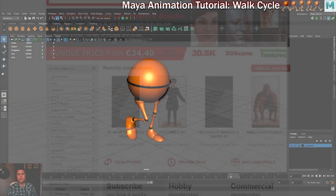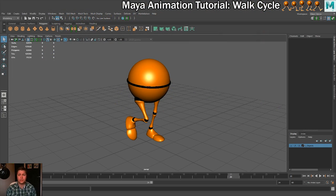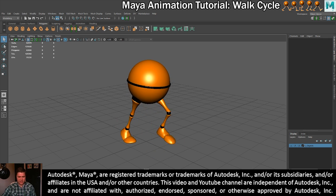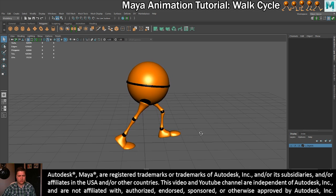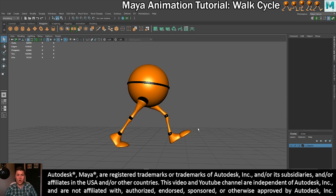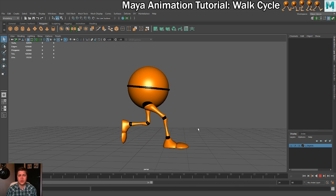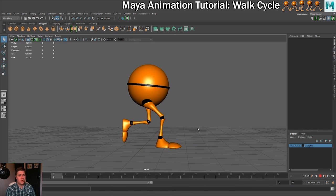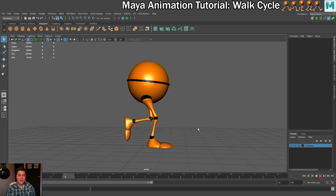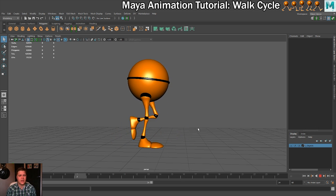Hey there beautiful people. The objective of this tutorial is to create a walk cycle — like the one you can see on screen here. There are a couple of steps being looped constantly. Our objective is to learn about all the different poses that make up a walk cycle, as well as the timing needed to make a convincing walk cycle.